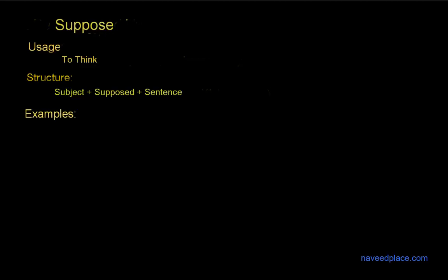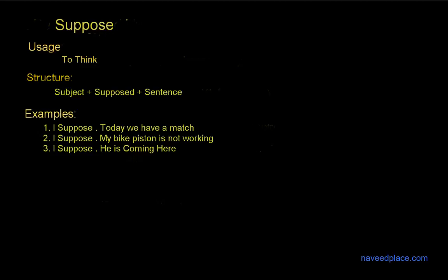The examples of suppose are: for example, I suppose today we have a match. I suppose today we have a match. But definitely what is suppose? To think. For example, if I say here I think today we have a match, that will also be right. So in the place of suppose we can also use think.